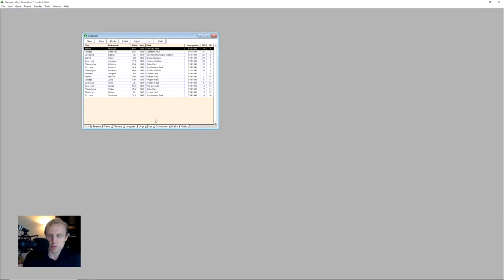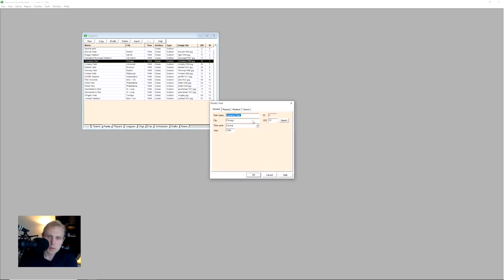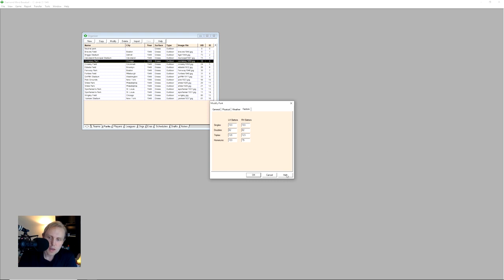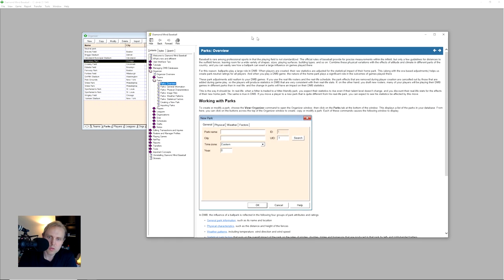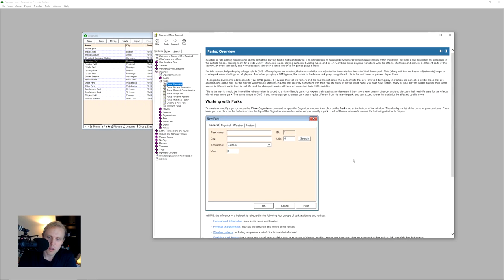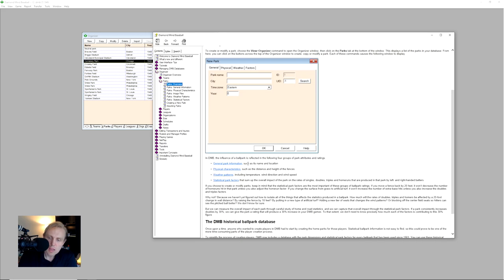So what we can do here is we go up to the organizer, and we'll go over here to Parks and check out what is going on in Comiskey Parks. So when we go over to the park factors, we can see here you've got a 120 factor for triples for lefties, 123 for righties. Now, we'll go ahead and take a quick look over here at the help page so that we can sort of understand what's going on.